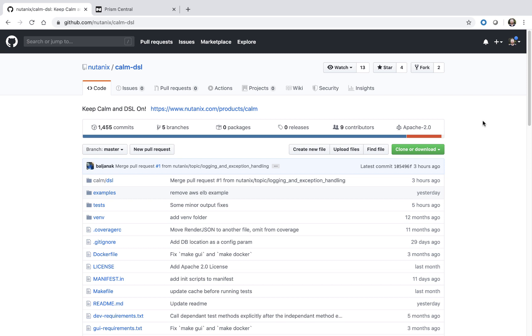We'll create our first Python-based DSL blueprint, upload it into Calm, and then we'll launch the blueprint all through the CLI. Let's get started.